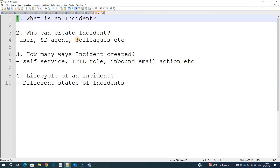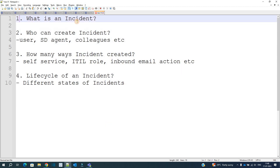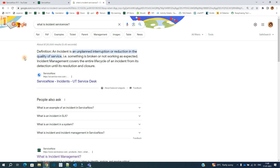We will discuss all these questions one by one with proper clarity and demo in the demo instance. So let us start the video with the very first question: what is an incident? An incident is an unplanned interruption or reduction in the quality of service. That is, something is broken or not working as expected.